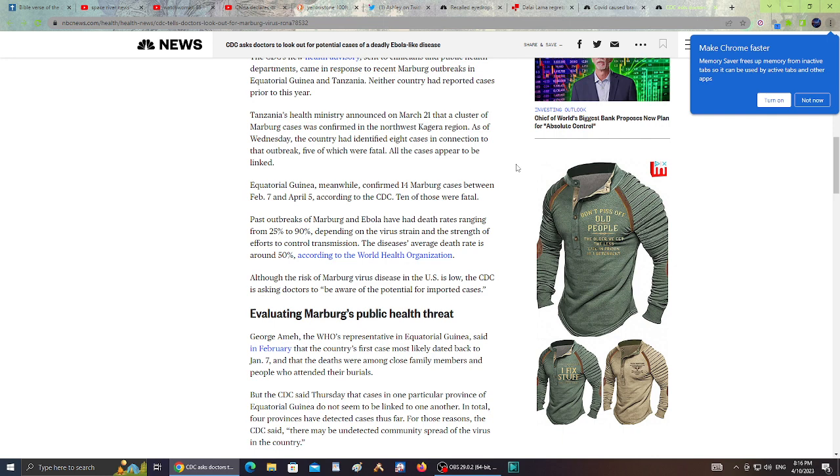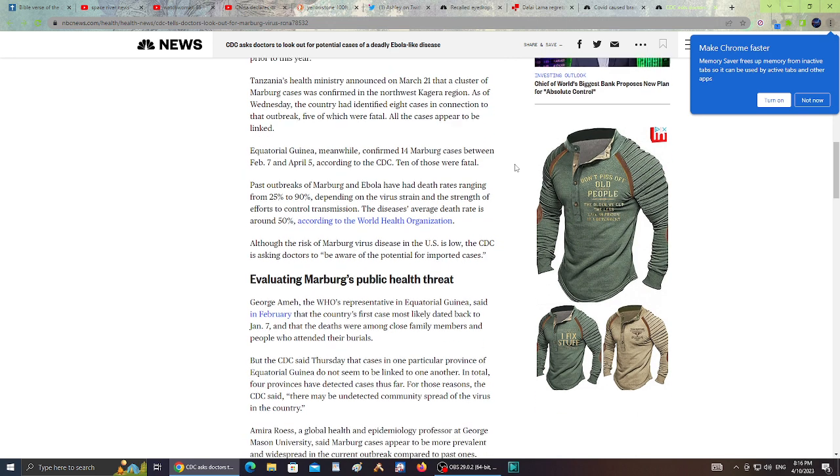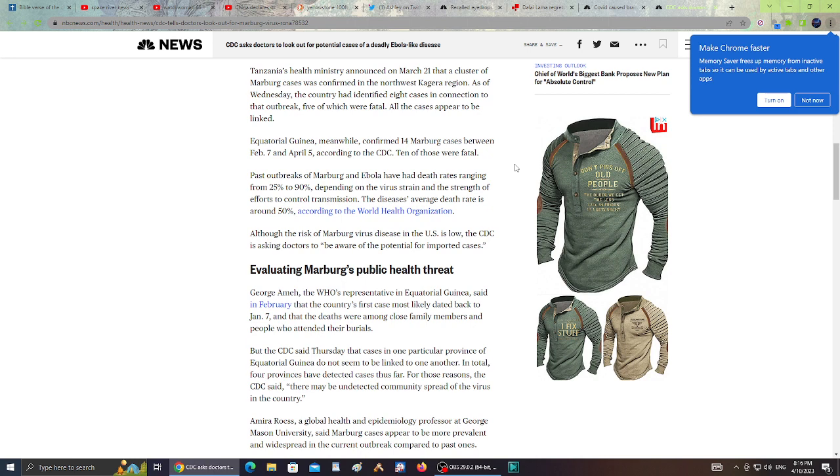Tanzania's health ministry announced on March 21st that a cluster of Marburg cases was confirmed in the northwest Kagera region. As of Wednesday, the country has identified eight cases in connection to the outbreak, five of which were fatal. All of the cases appear to be linked. Equatorial Guinea, meanwhile, confirmed 14 Marburg cases between February 7th and April 5th according to the CDC. Ten of these were fatal.